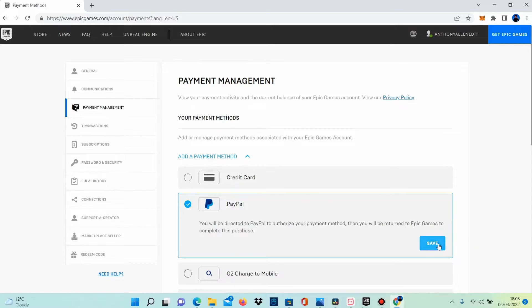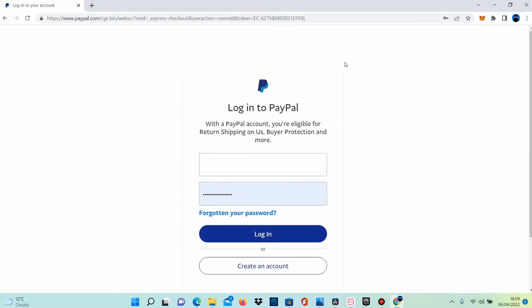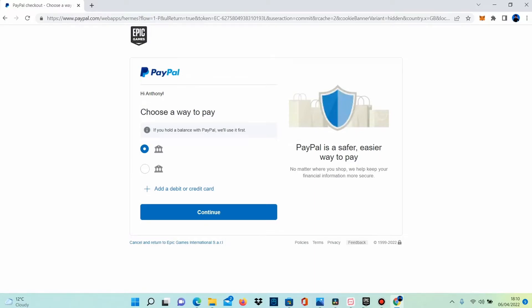Select save. On this page you will need to sign in to the PayPal account you want to pay with. PayPal is notifying you that if you hold a balance with PayPal, it will use that first. So even if you have cards or bank accounts connected to your PayPal account, this will not matter if you have money in your PayPal balance, because PayPal will always take from your balance before trying to take from any other third-party cards or bank accounts connected to your account.